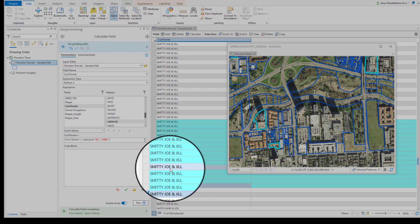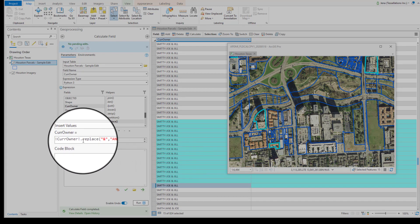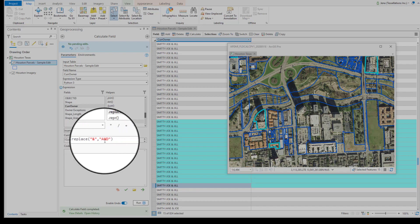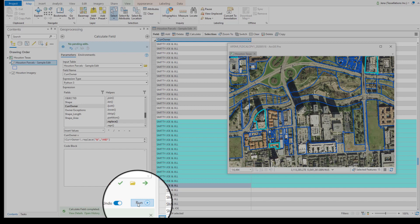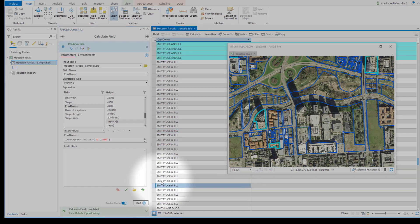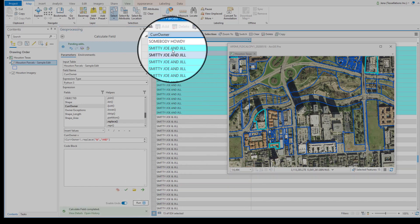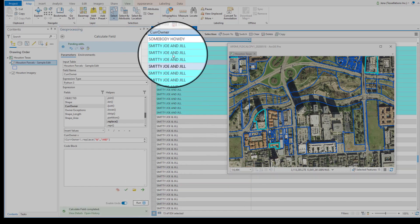I'm going to replace using a Python expression .replace the ampersand with AND on this selection. Click Run. And notice how here it's been replaced.